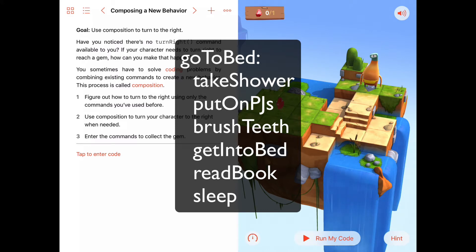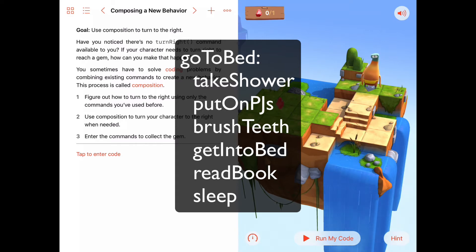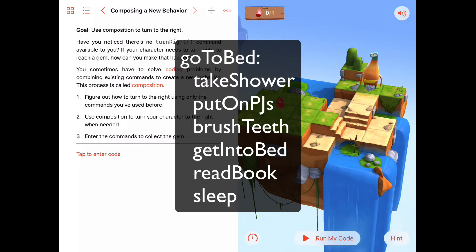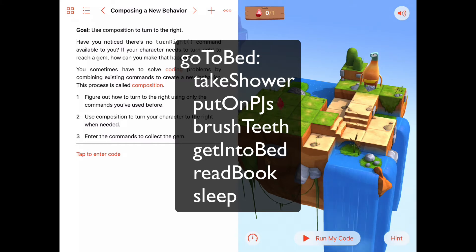So all those things — those six different little commands — are a composition. And once you make that composition, since it's going to happen day after day, you can say this is what I mean by go to bed. From now on we can ignore the details — the take a shower, put on your pajamas, brush your teeth, get into bed, read a book, go to sleep — and just say go to bed.